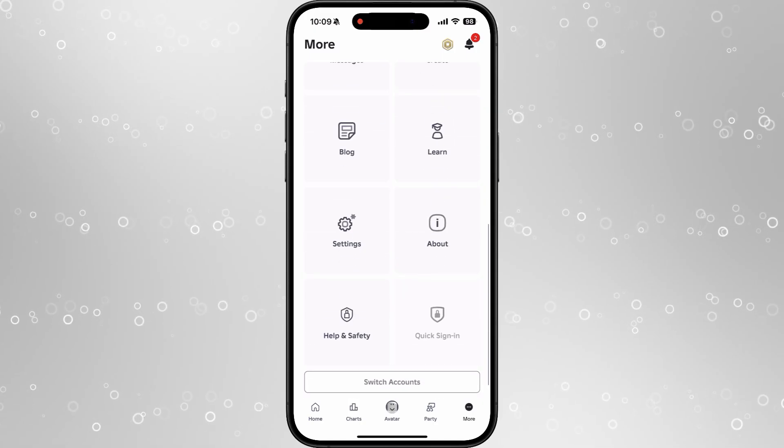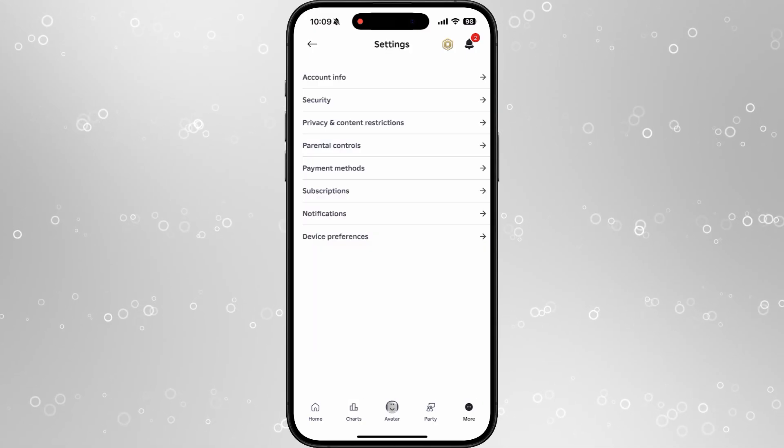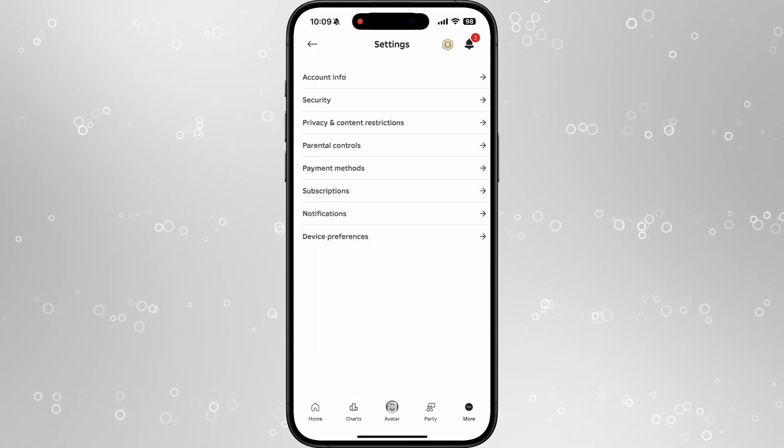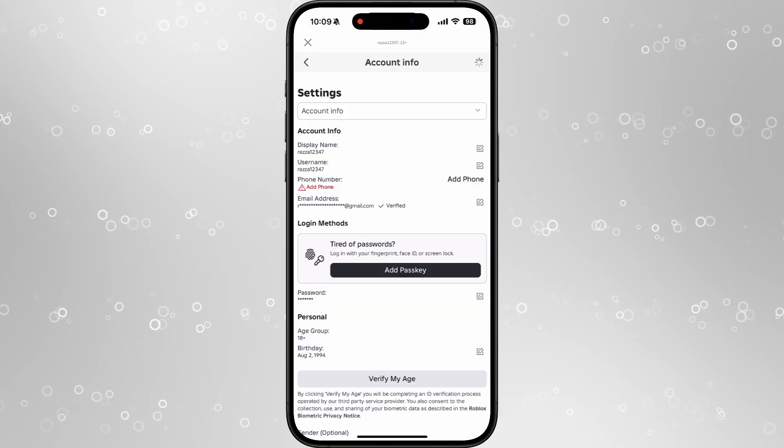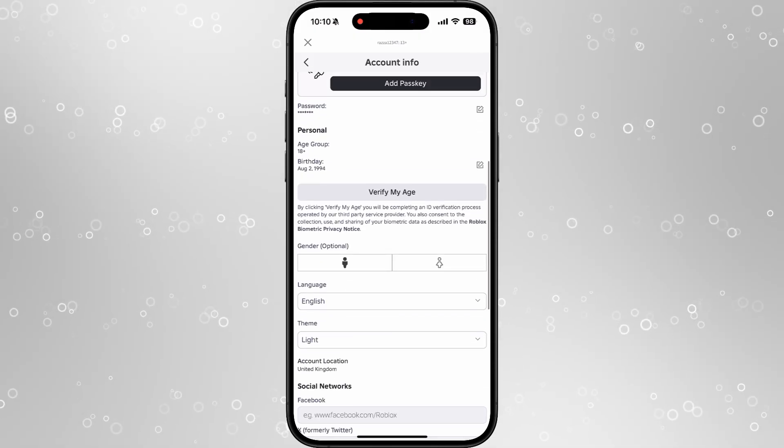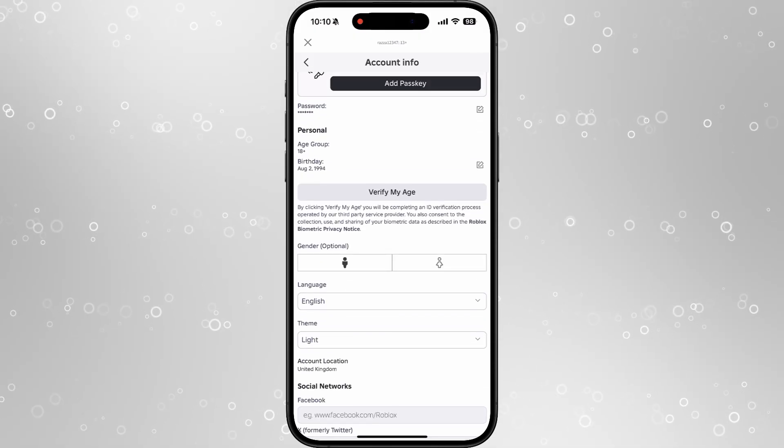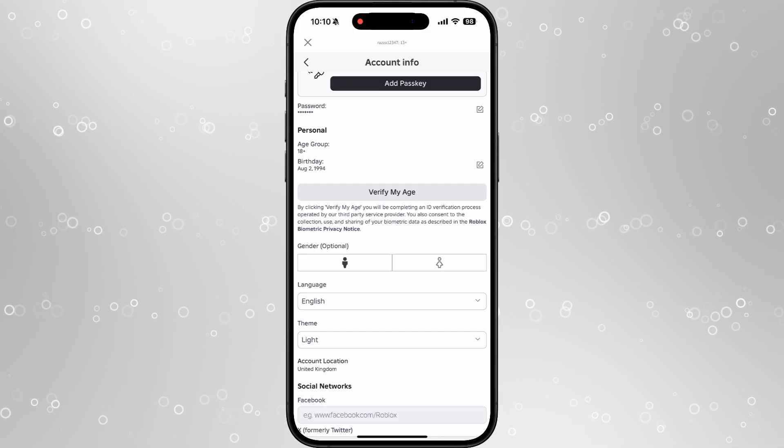Scroll down, click on Settings, and then select Account Info. From here you will see a lot of different options. If you scroll down towards your birthday, you will now see an option for Verify My Age.